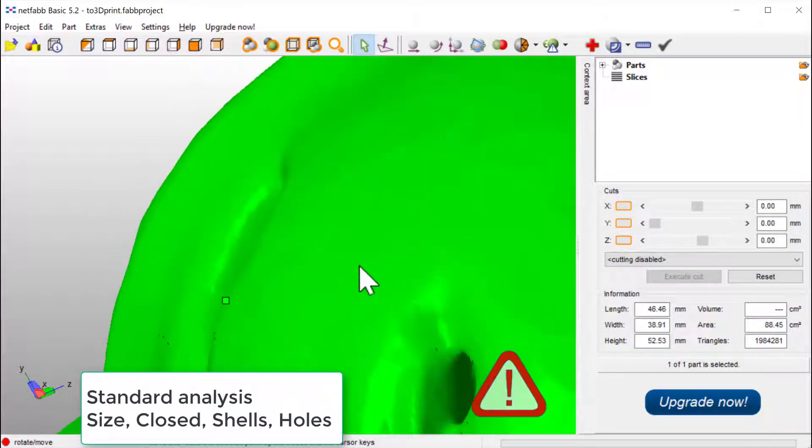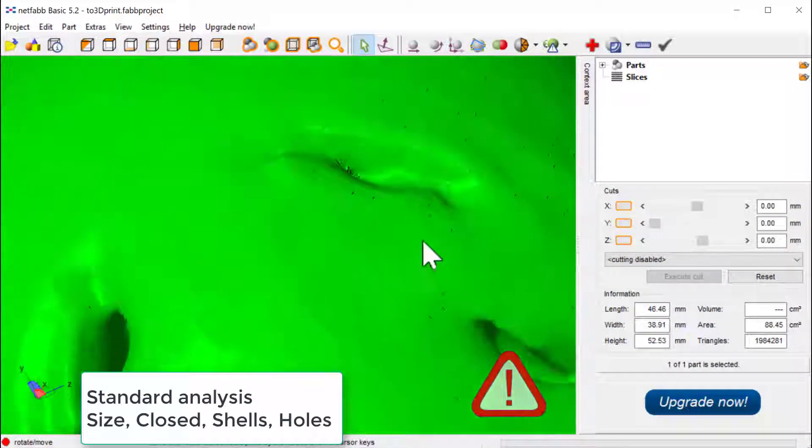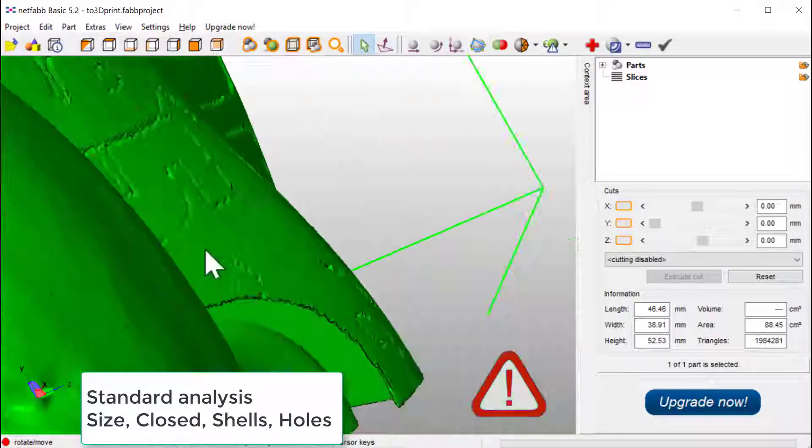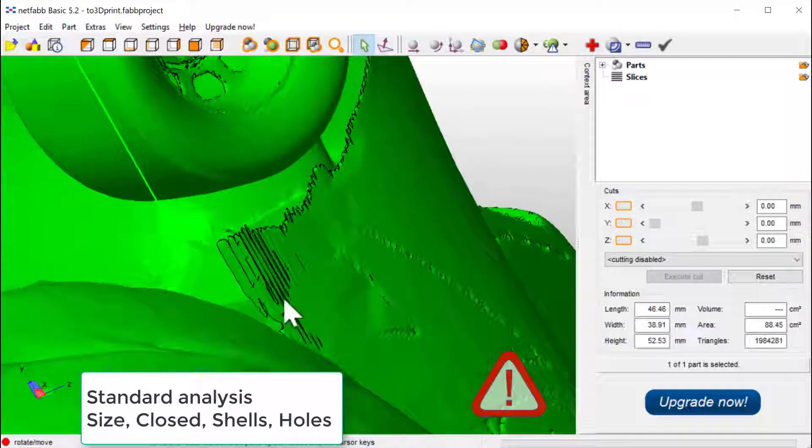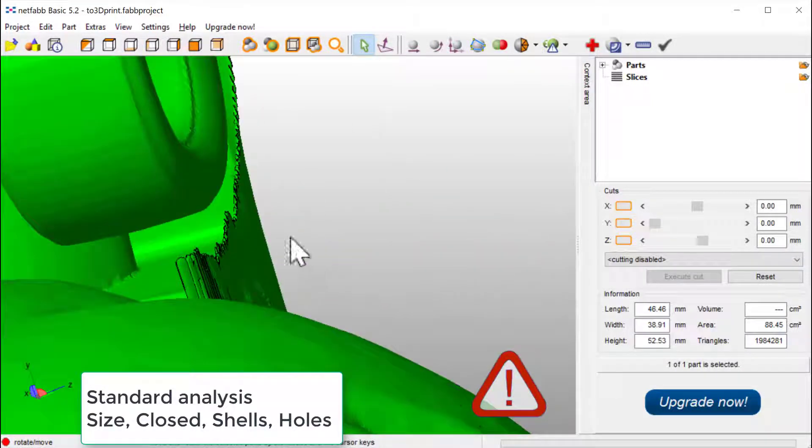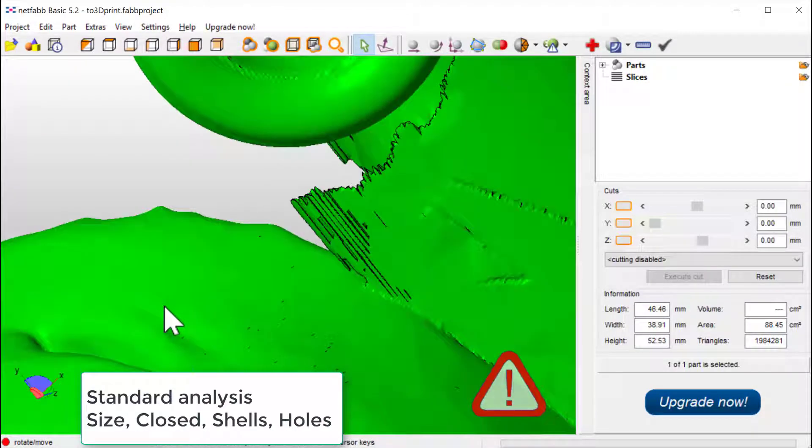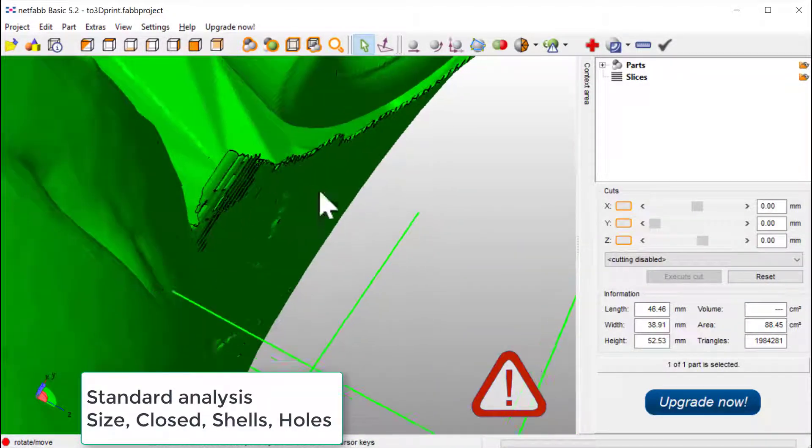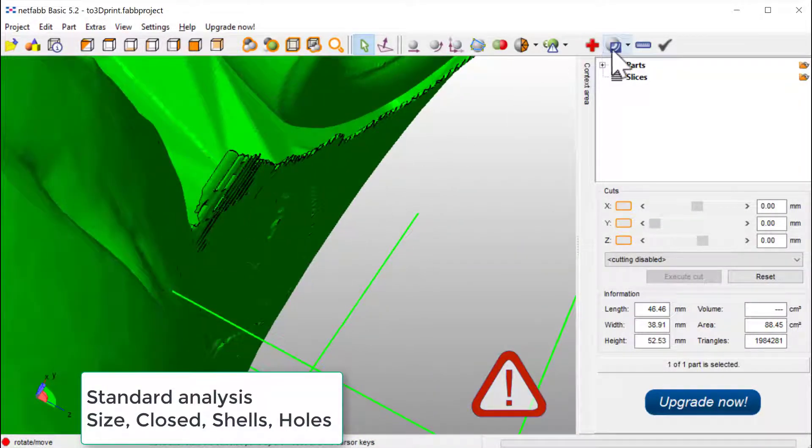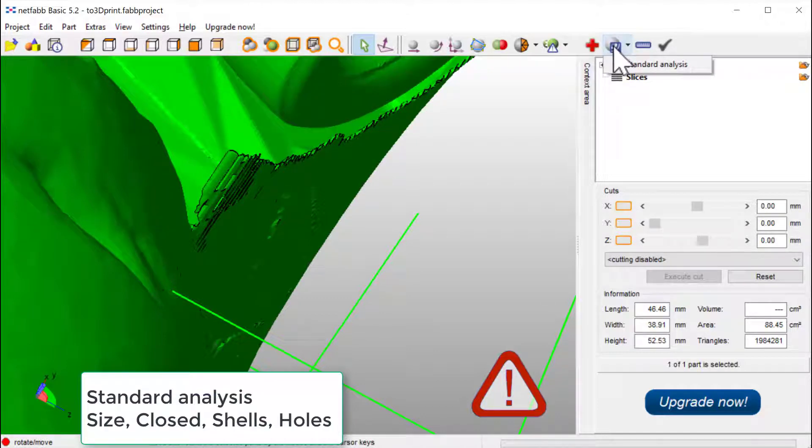And if we examine this, we can see that there are geometry here that looks very thin. Use the analyze tool as well. New analysis, standard analysis.